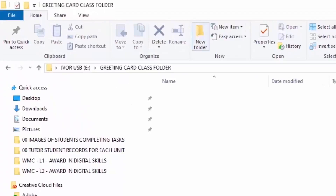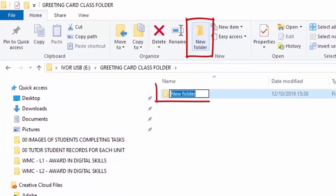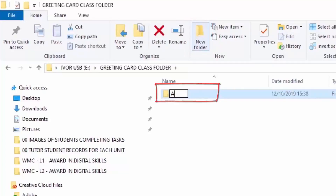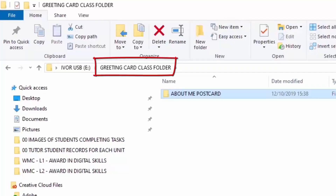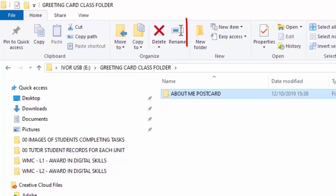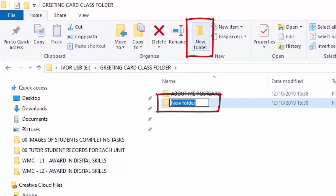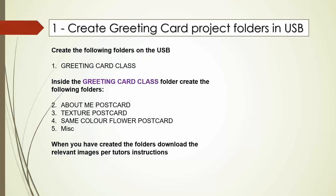We go back up to New Folder and repeat the process. We do not go inside the About Me Postcard folder, because we don't want to make any more folders in there — we want to make more folders outside in the Greeting Card Class Folder. So we go again: New Folder, press Delete, and the next one is Texture Postcard.